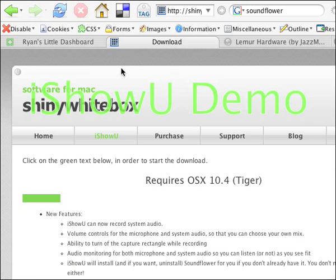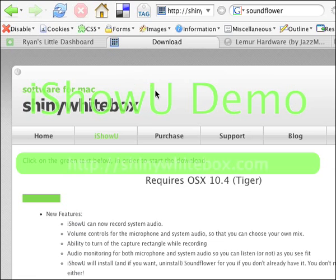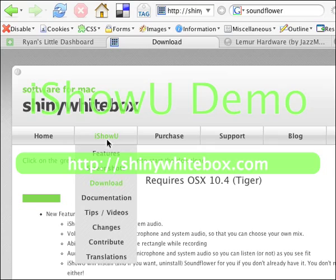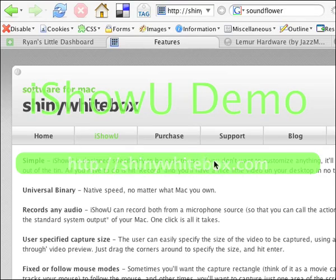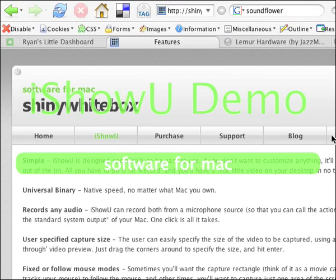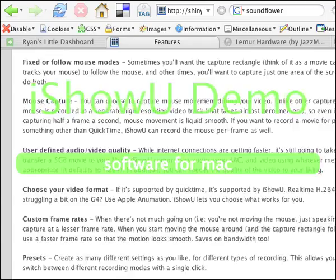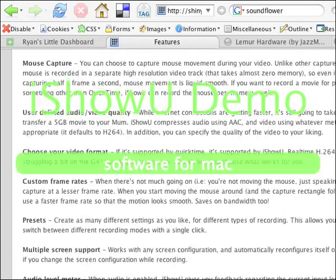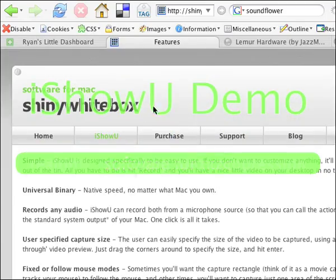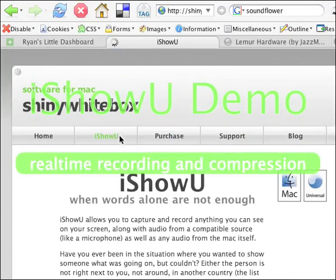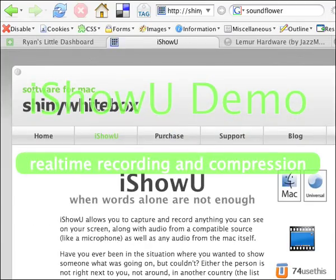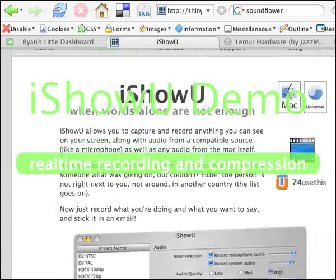Just wanted to see if this is working. We're looking at iShowU, which is a screen capture tool, and I guess this would be the homepage for it.